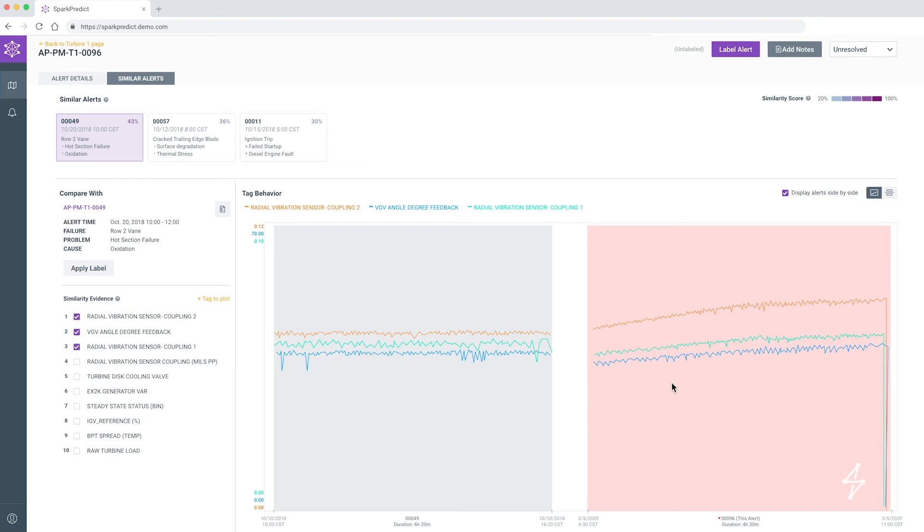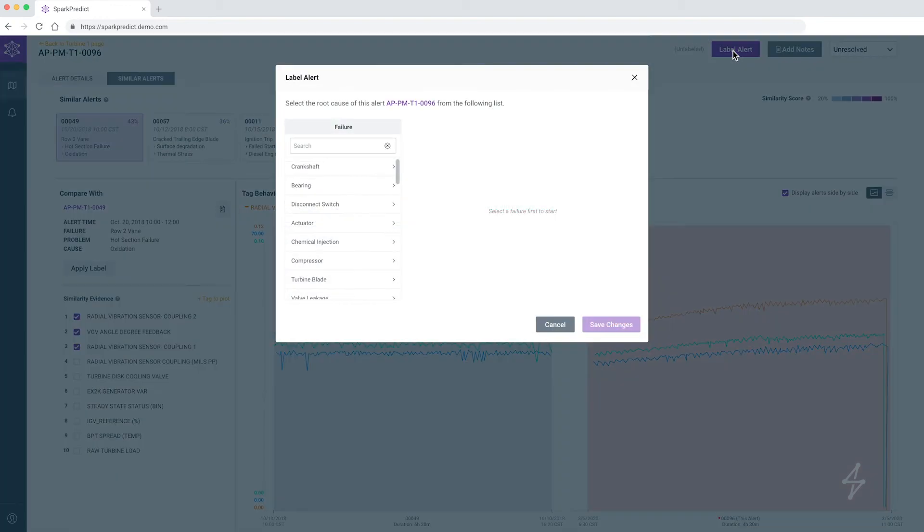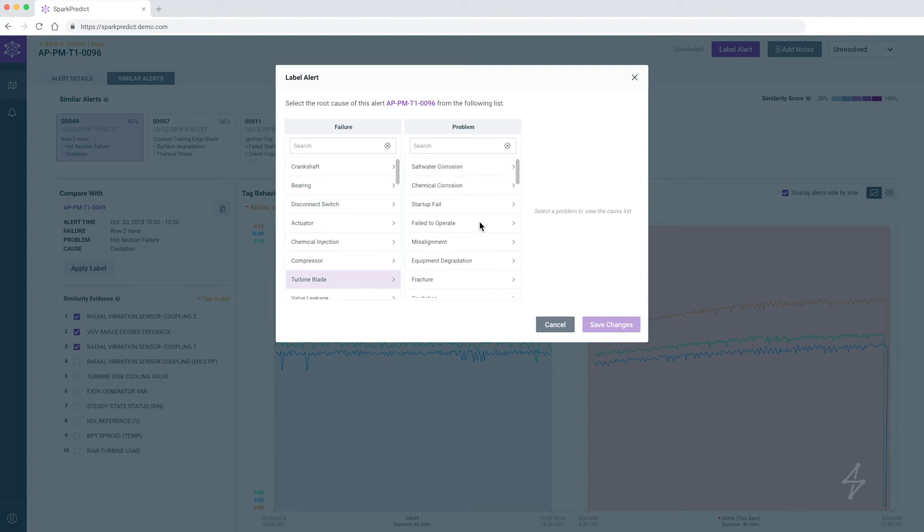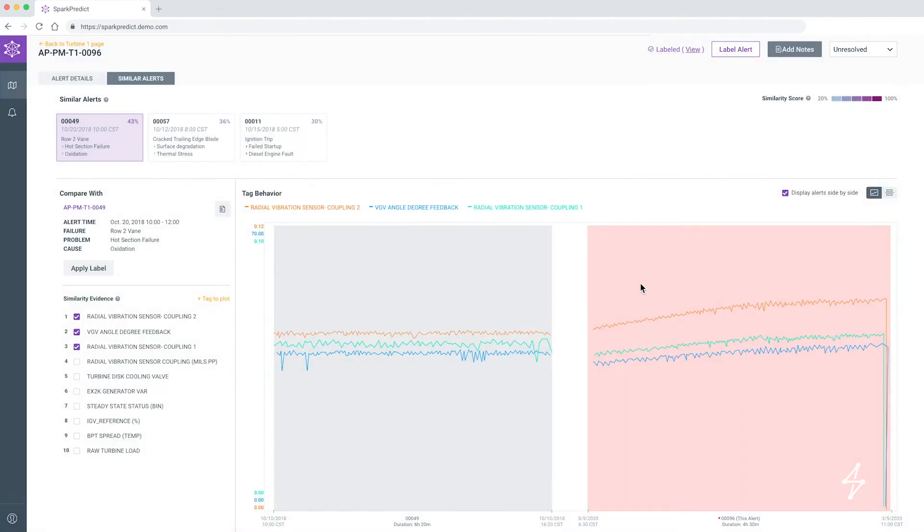Once a new behavior is identified and investigated, the user can easily retrain the model to automatically recognize and classify these behaviors if they happen again.